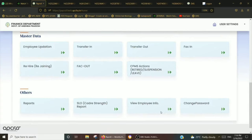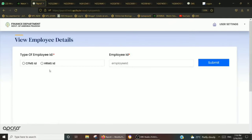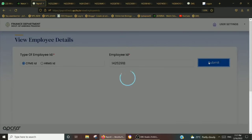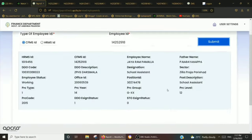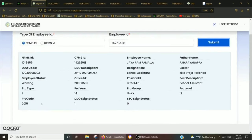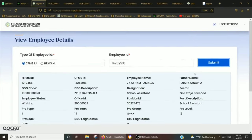In the tab, we will be able to find the employee details. We will find the details of the employee, including all related information.